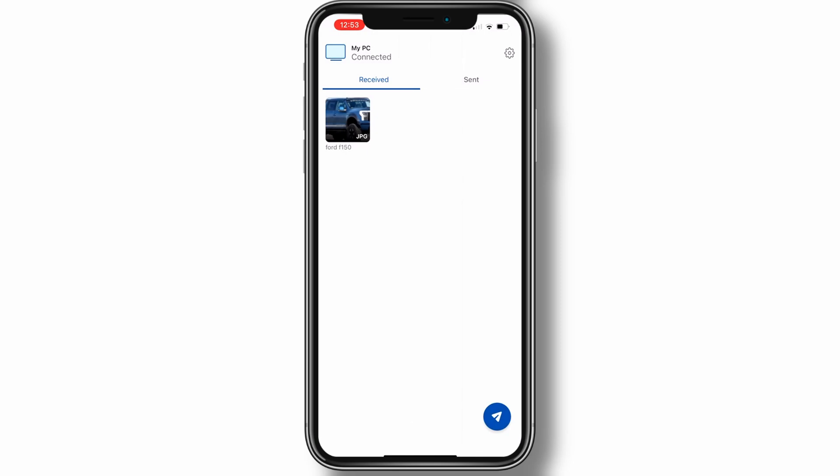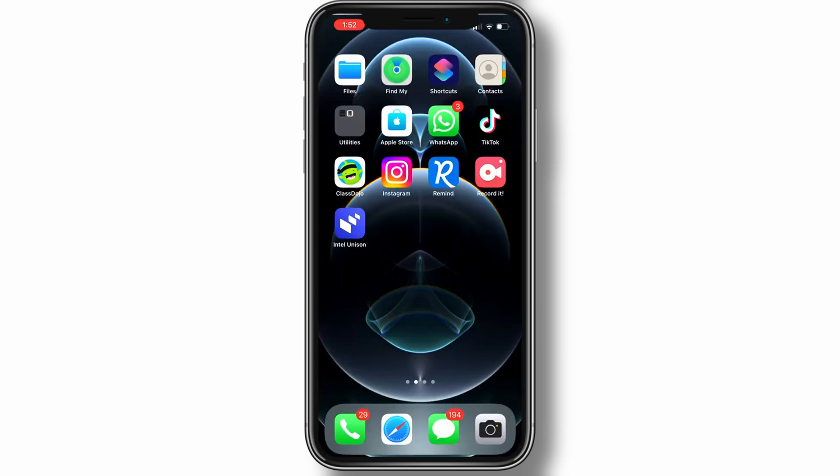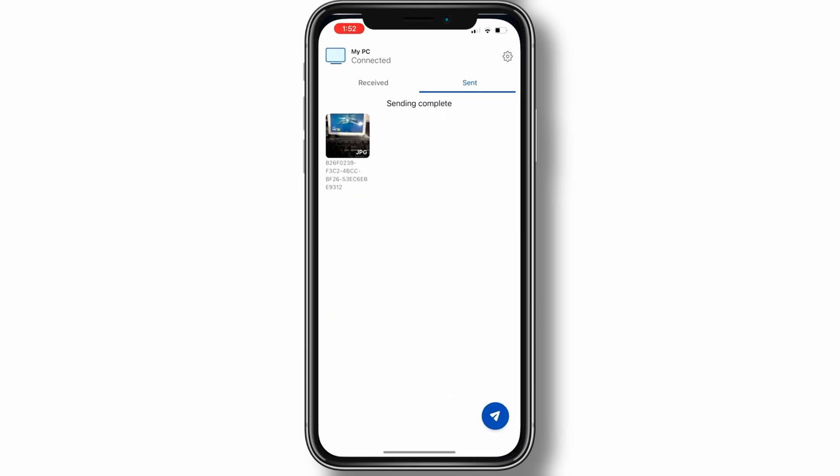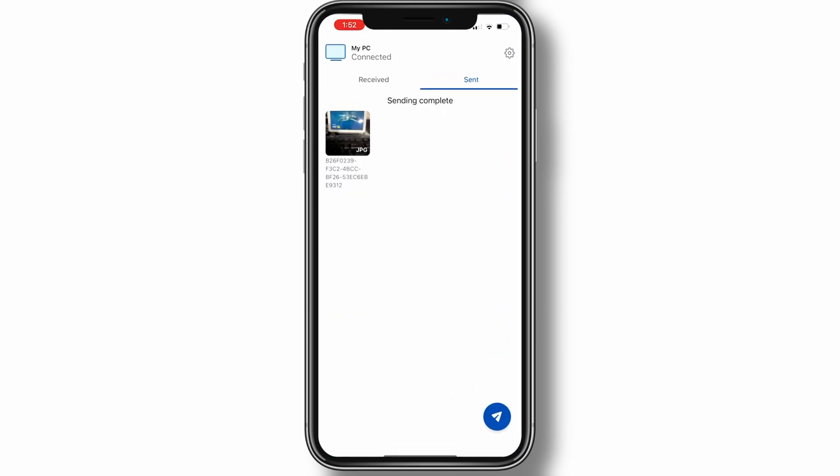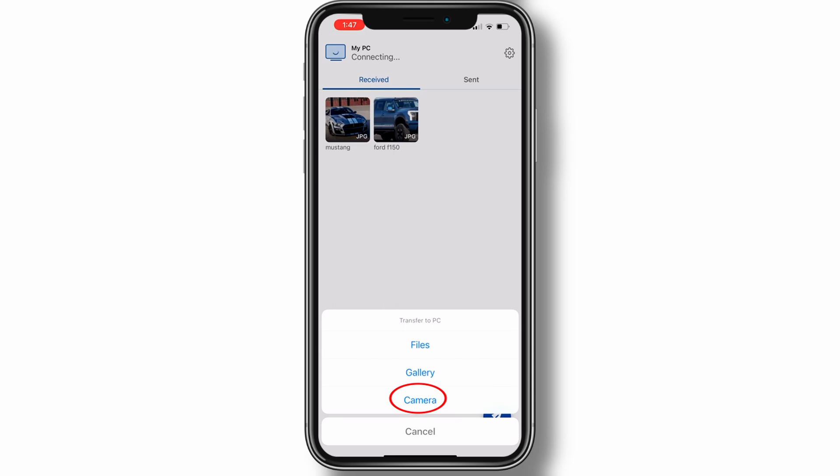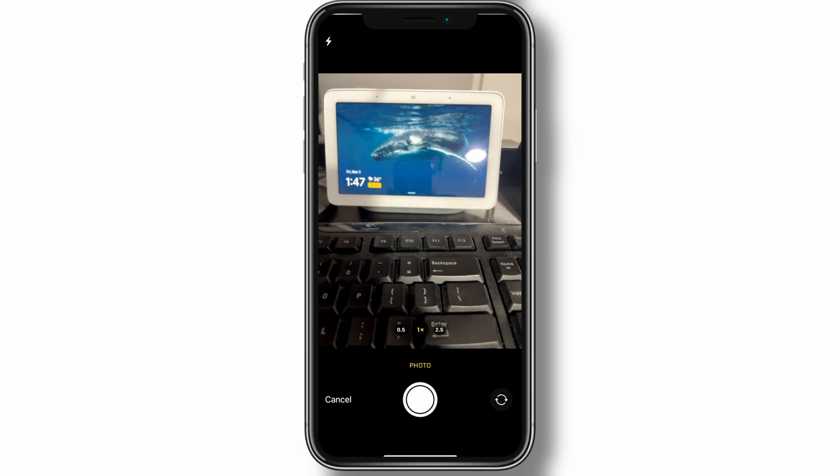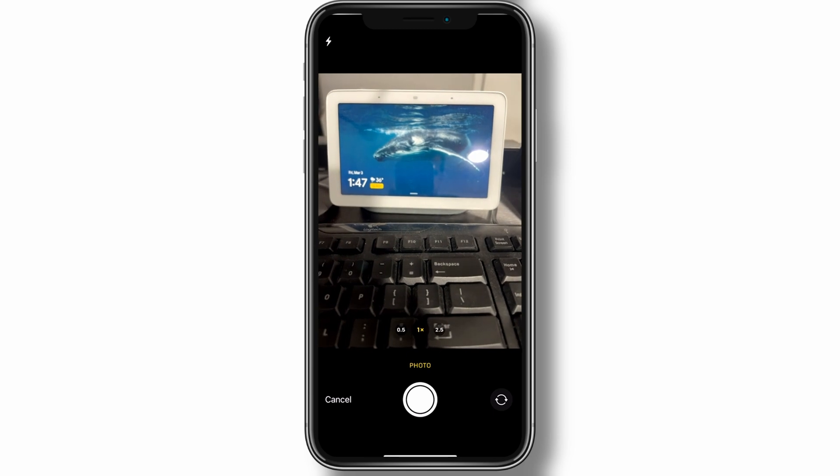To transfer files from your phone to your computer, on your phone tap the arrow icon at the bottom. From the menu you can transfer files taken with your camera or files already on your device. Tap the camera option to snap a new photo. On an Android phone, tap the checkmark to OK